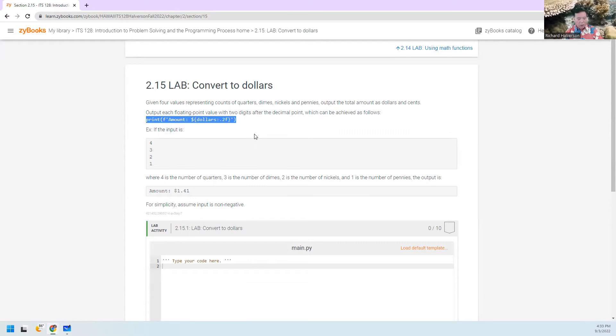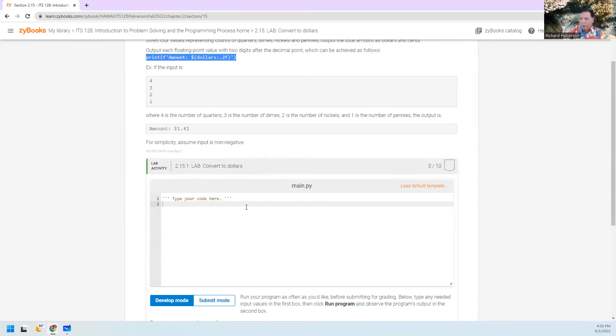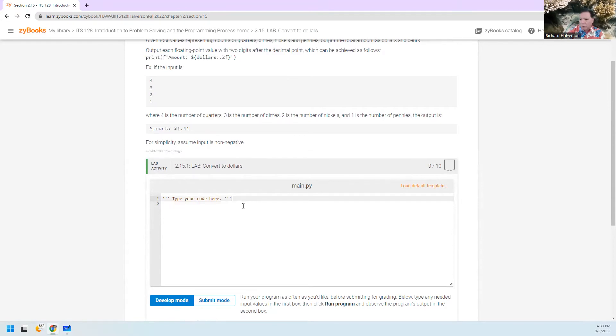And they give you the print statement. So right away, let's just pop this thing right down here. We know that's going to be the end.